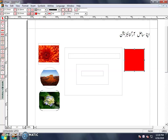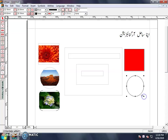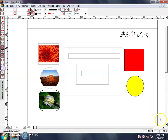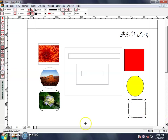Next is the Elliptical Tool. This is also used as a shape. Fill it in any color. Next is the Rounded Rectangle Tool. This is also used as a shape. You can give it a color from here as well.